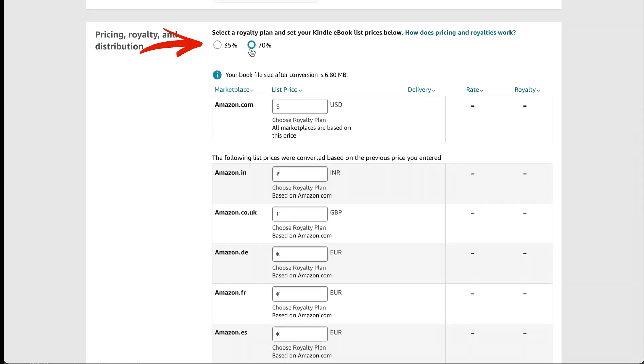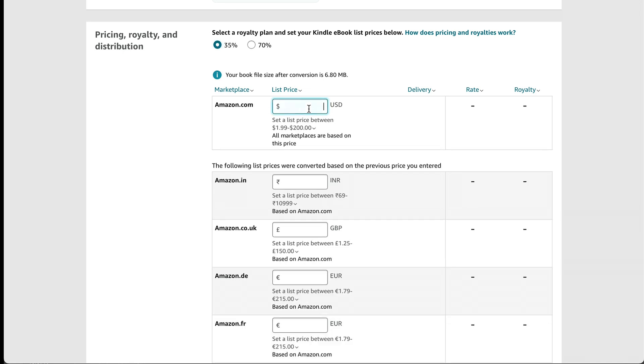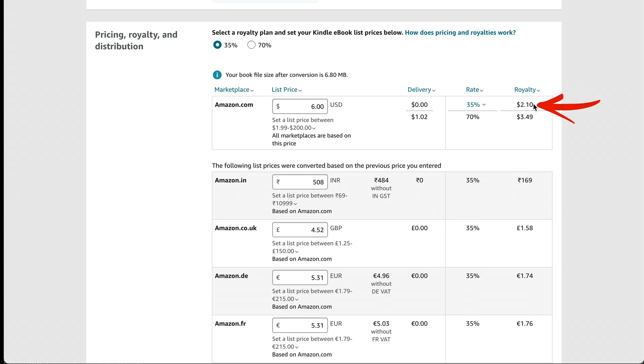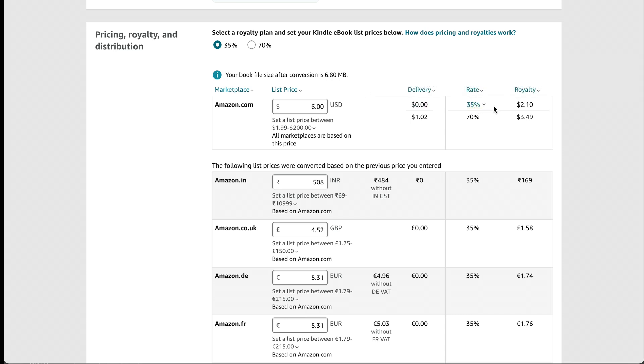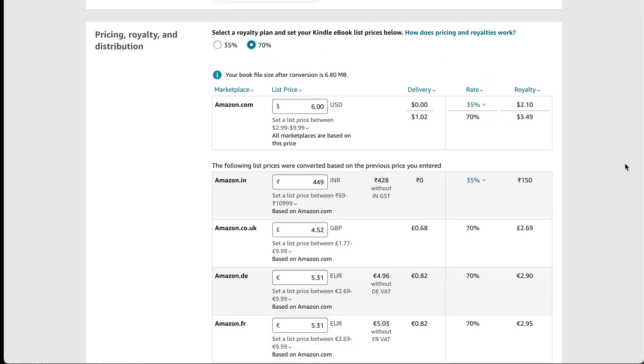And then here are your two royalty plan options. So I can either do 35% royalty, and let's say I have my book priced at $6. Then my royalty would be $2.10. But if I do the 70% royalty rate, my royalty would be $3.49. So Amazon has two different royalty plans, the 35% and the 70%. As you can see up here, there's no delivery fee for the 35% rate. But for the 70% rate, it's $1.02. And this is based on the file size. So you can do the 70% royalty and subtract out a delivery fee, or you can just do 35%. It just depends on which one works better for you. So for me, I would get more royalty with the 70% one. So I would pick 70%. So basically, you're just going to pick the one that has the higher royalty rate over here.